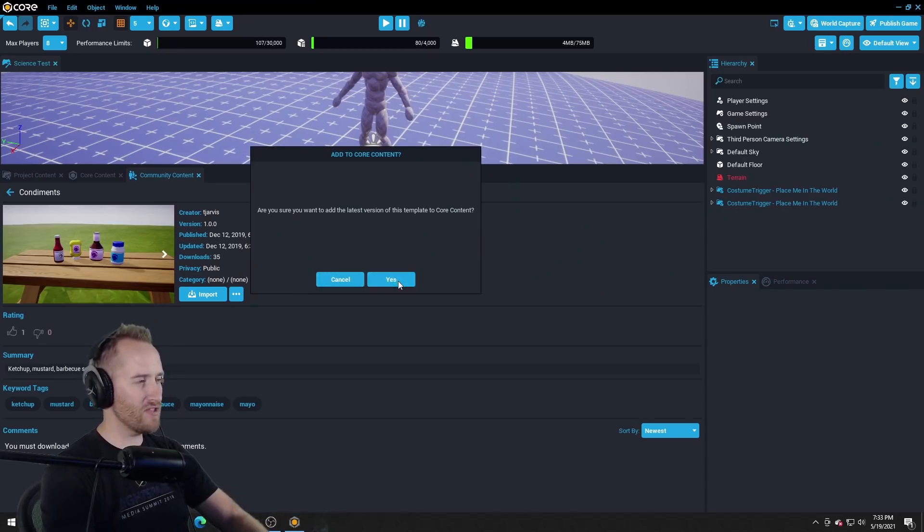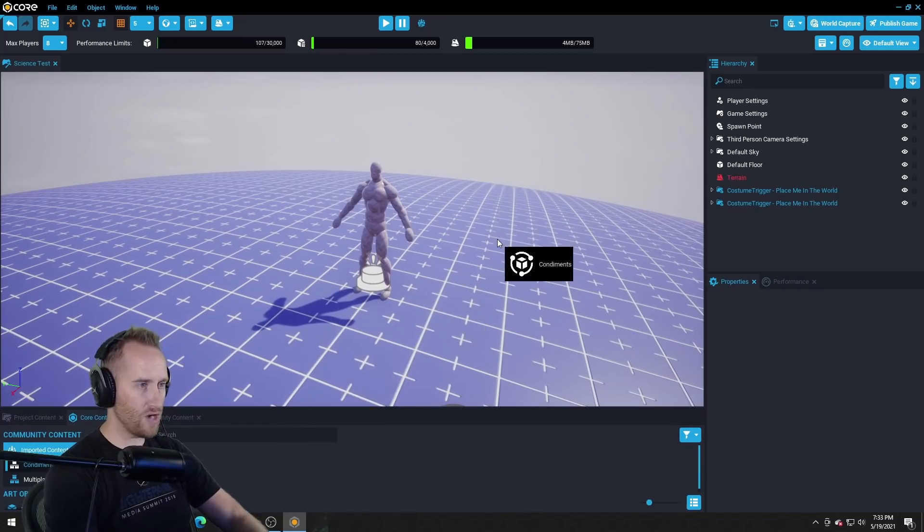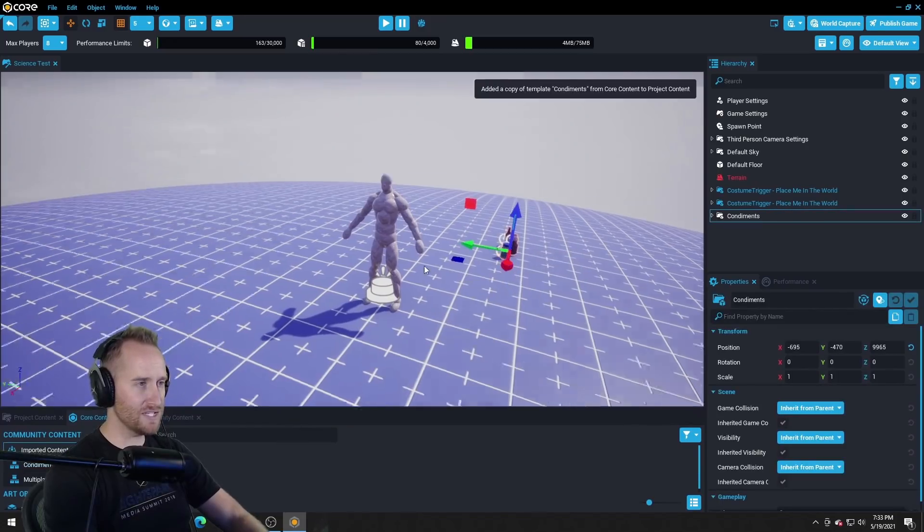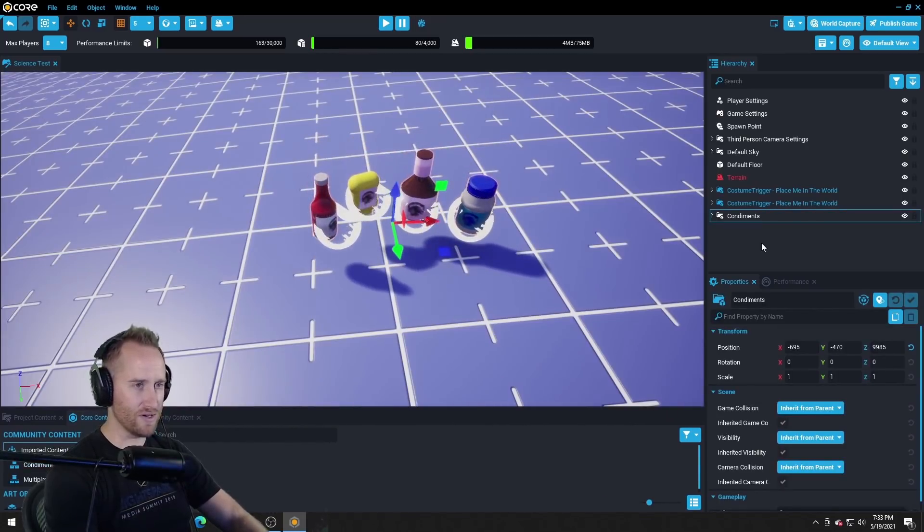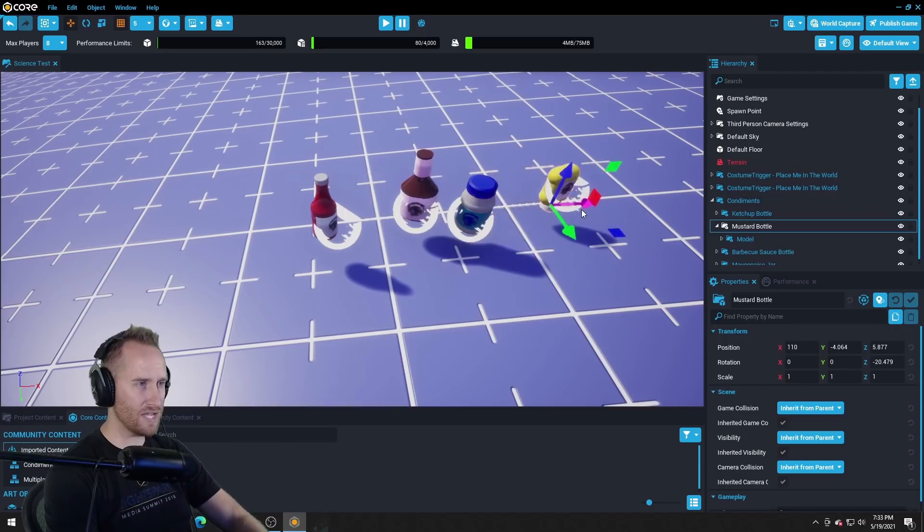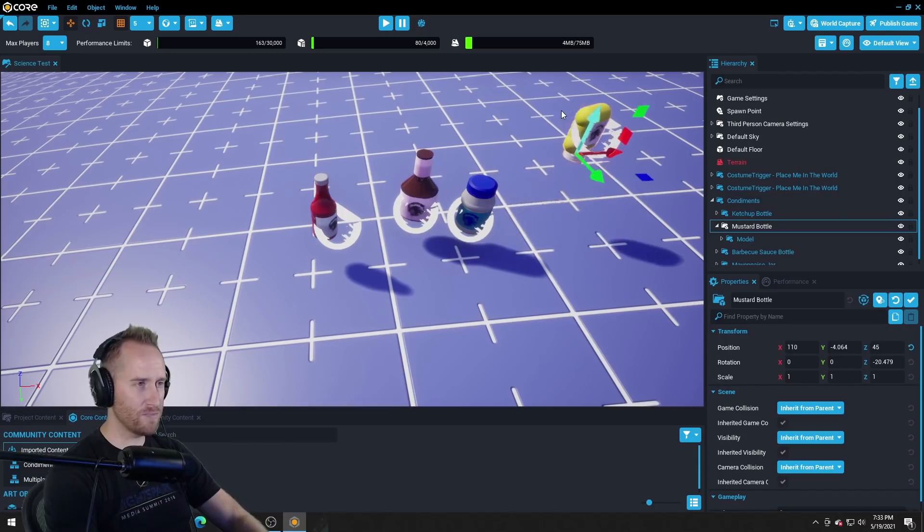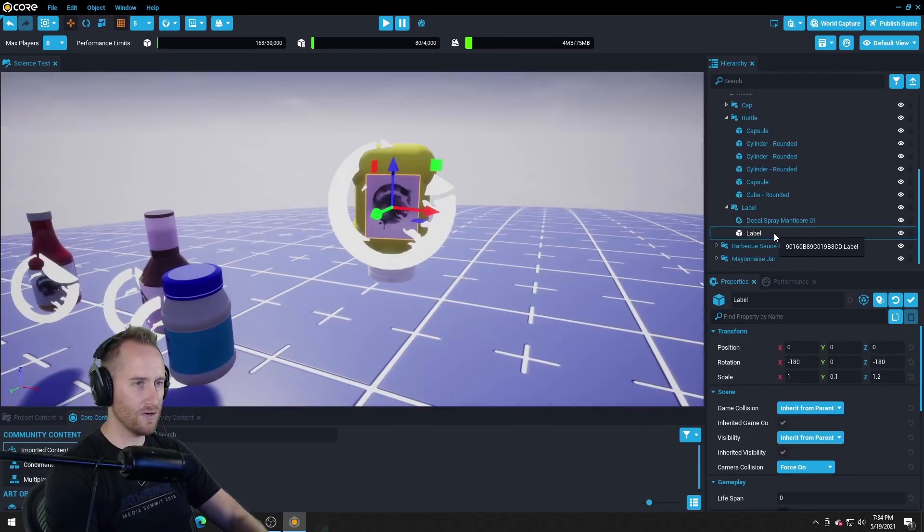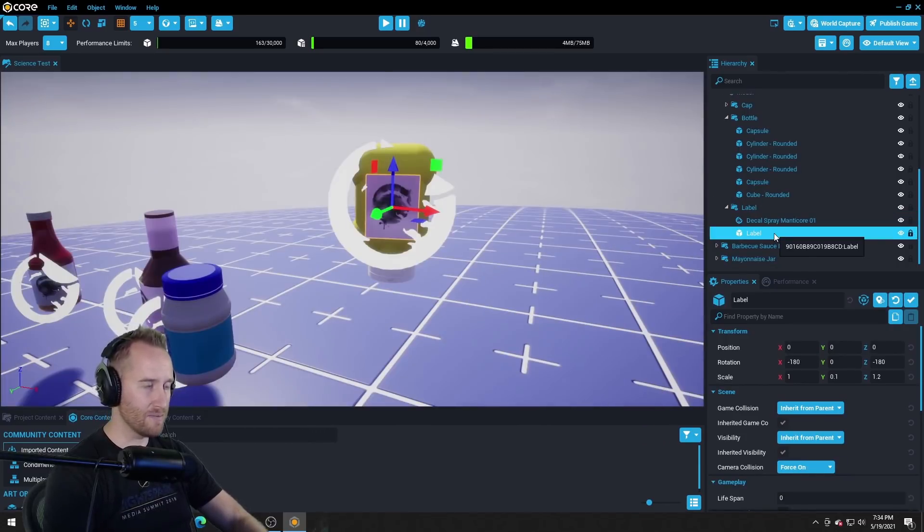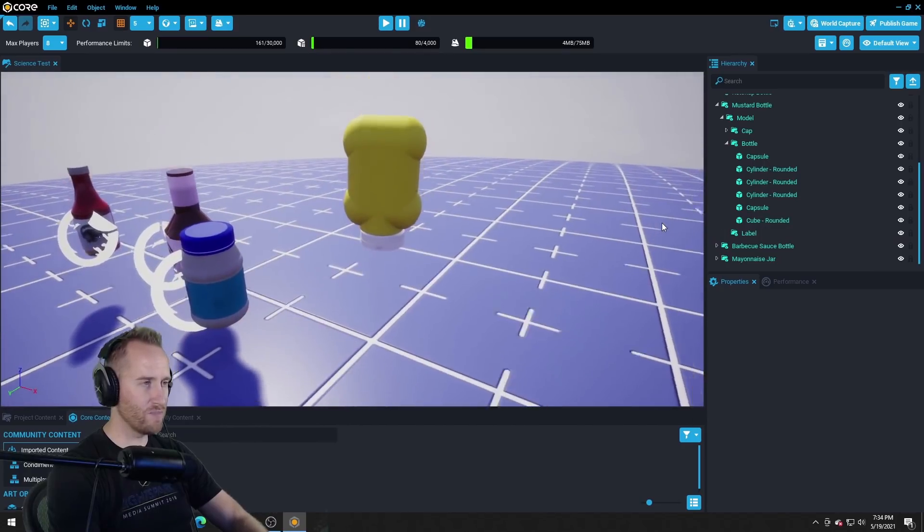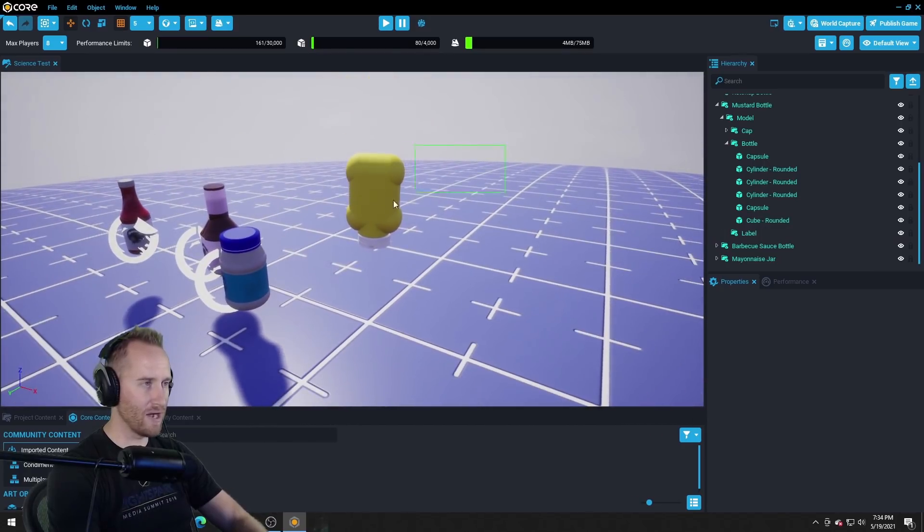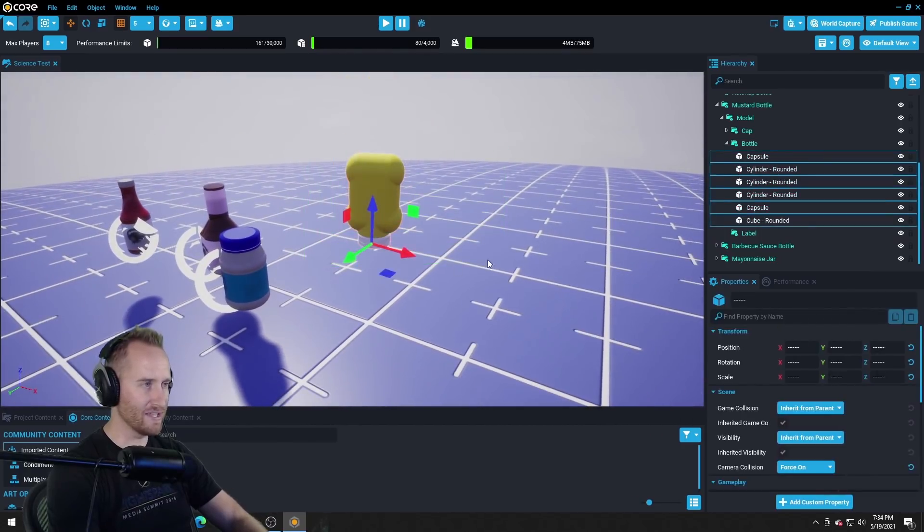Okay I'm gonna import this and I'm gonna drop the condiments into the map and it looks like they're all together. But it looks like I can pull out the mustard bottle. Yes! Okay I'm gonna get rid of this label though. I'm just gonna use this mustard bottle as my body.